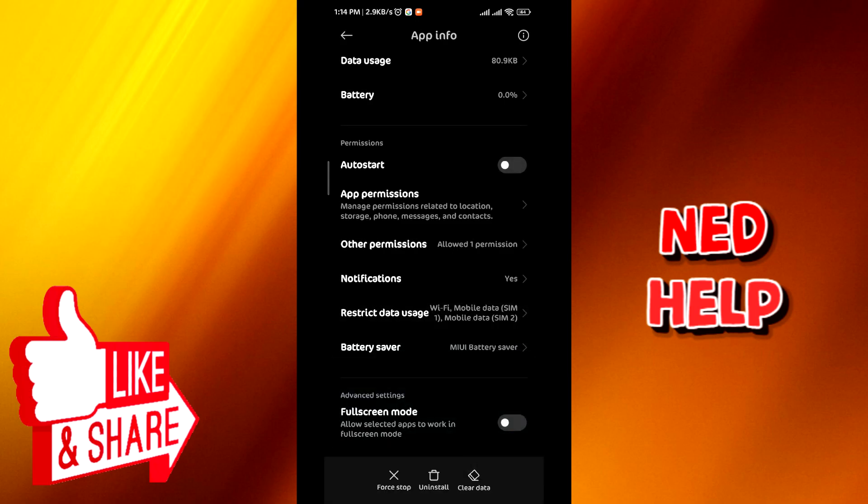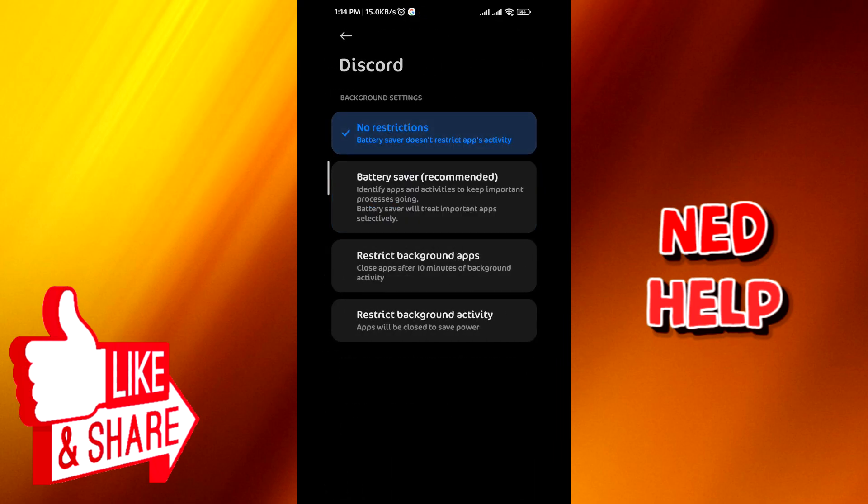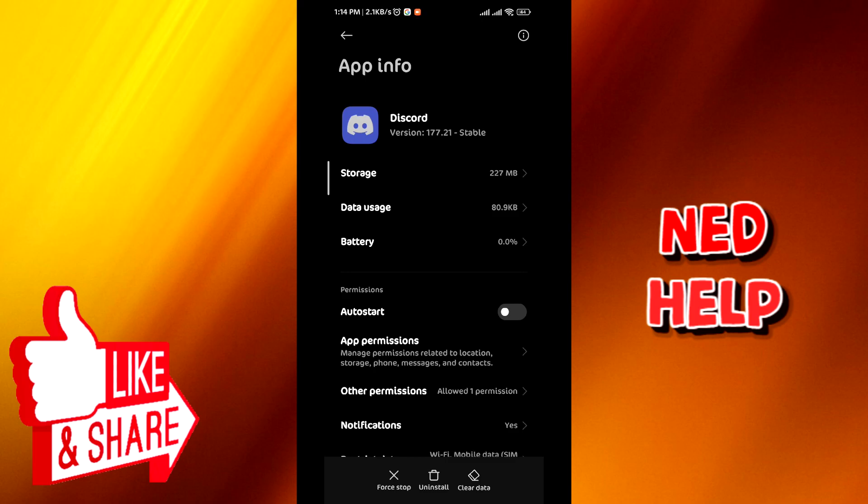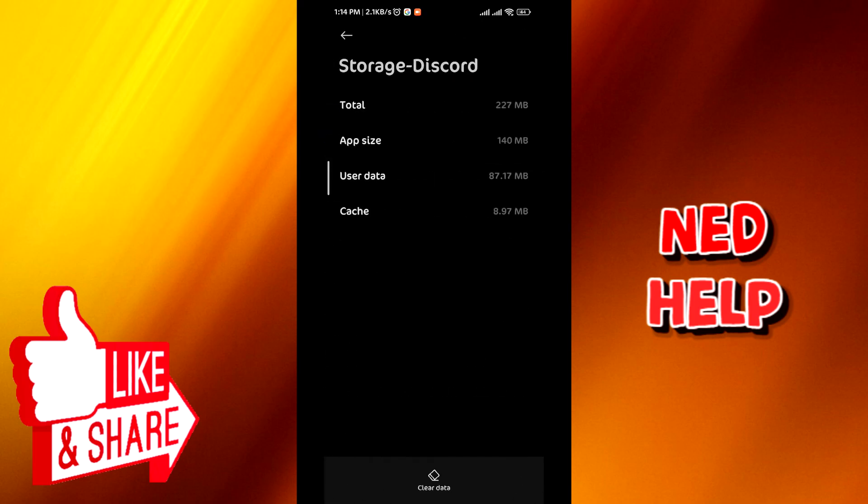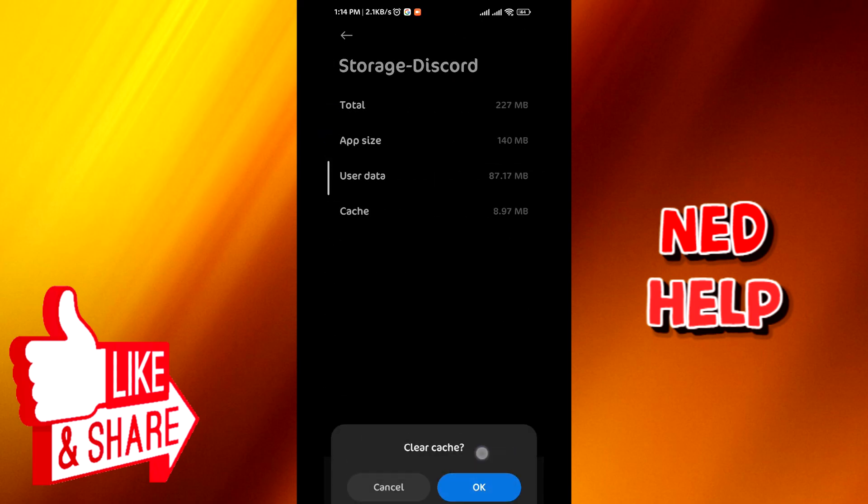Now go to battery saver, make sure that there are no restriction on the app. Tap on storage, and then tap on clear cache and confirm.